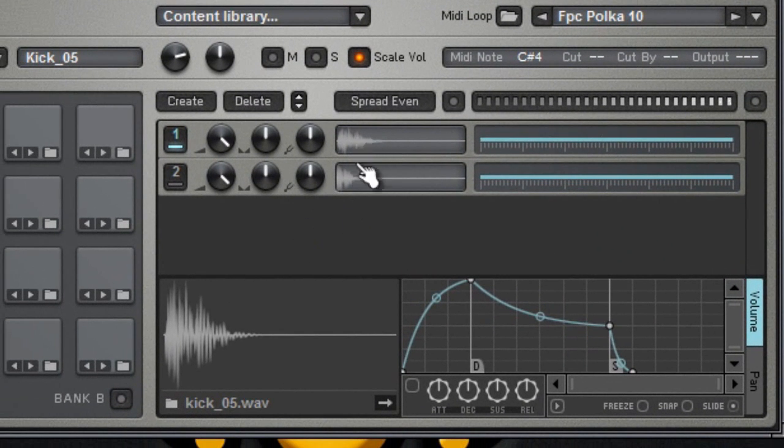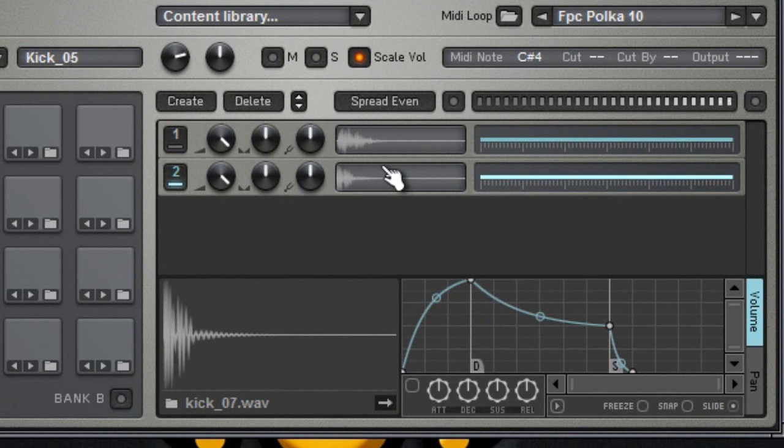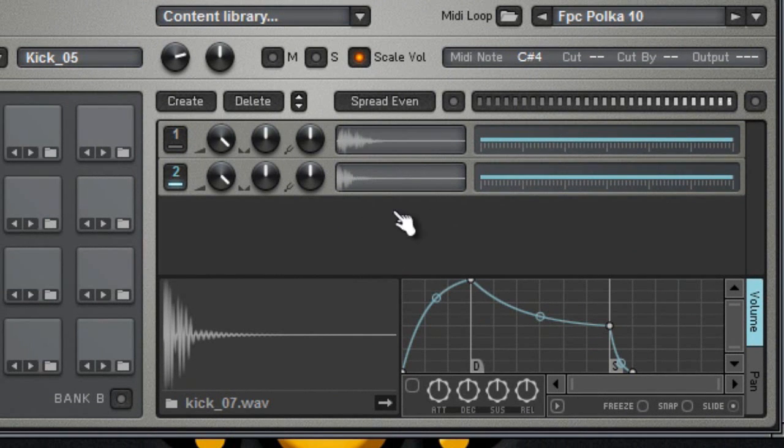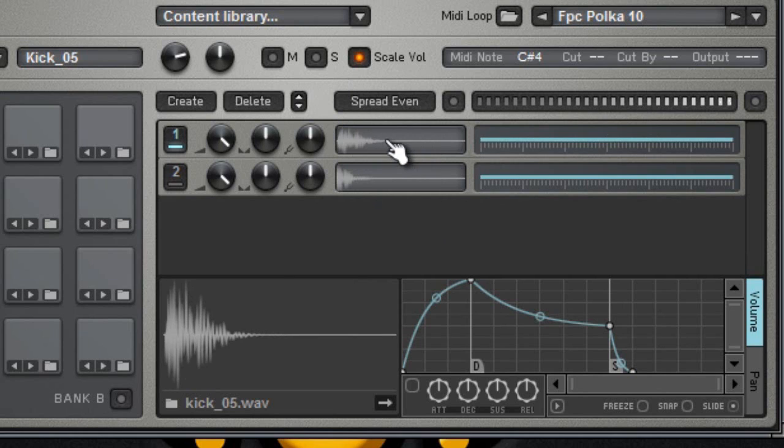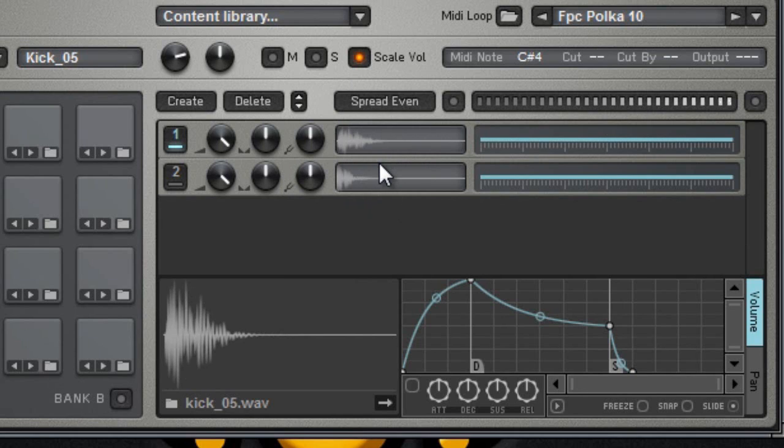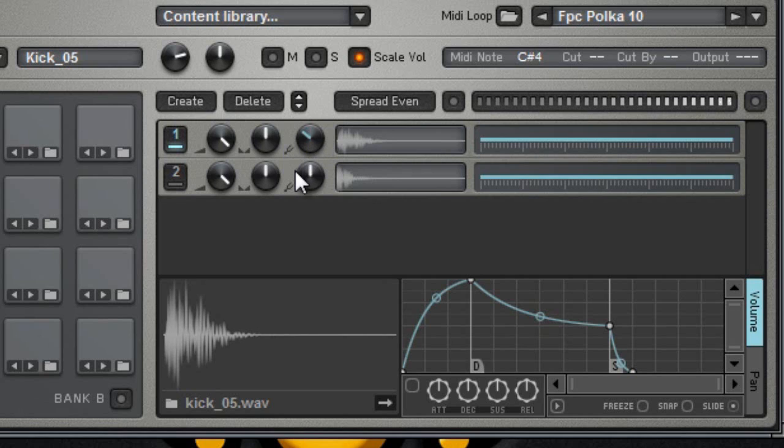We have the first sample, the second sample and you can manipulate both of those sounds individually and in a global way as well. So let's say for example this kick, sometimes when you layer you will notice that one of the kicks is out of tune or something like that so this knob in here is really useful for that. You can fine-tune your kick.